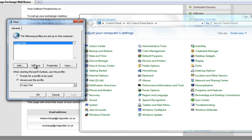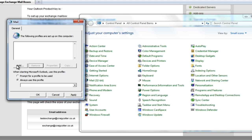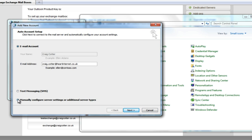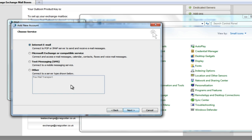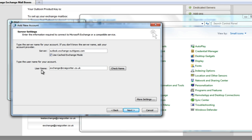But let's say that didn't work and you needed to set it up manually. I'm going to remove that profile from the system and press Add again. We're going to name the profile Craig's Mail and hit OK, but this time we're going to select Manually configure server settings or additional server types. On the next page, we're going to select Microsoft Exchange or compatible service. In the server field, we're going to enter Outlook.exchange-outitgoes.com, and in the username field we're going to enter exchange@CraigCotter.co.uk. Then we're going to select More Settings.